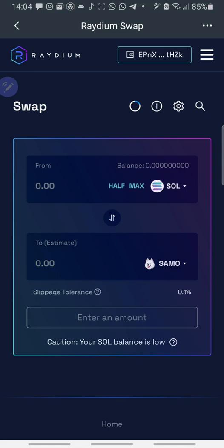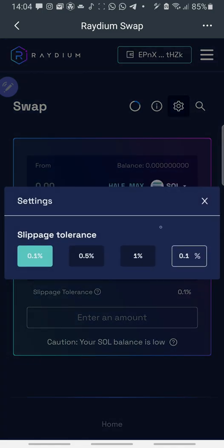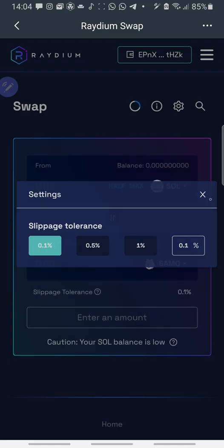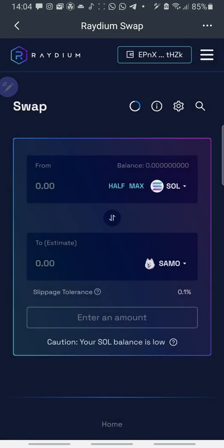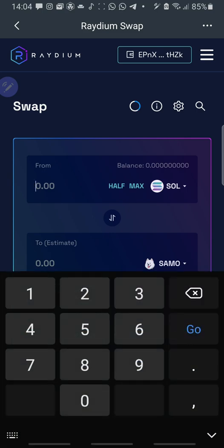Then I put the amount of Solana I want to use to swap Samu. You can also set your slippage tolerance. 0.1%, you know, up to 1%. When you set it like that.